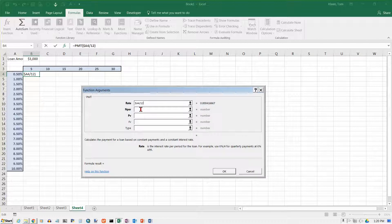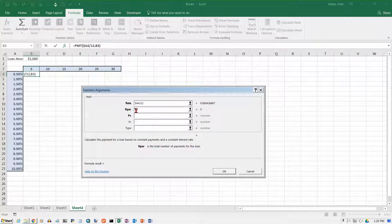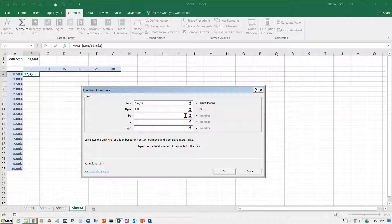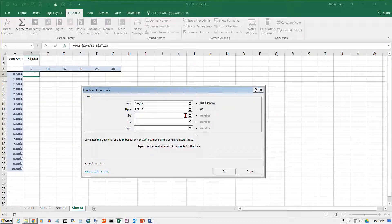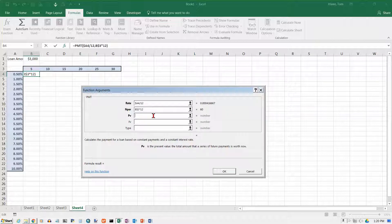Then I need to know the number of periods. Well, that's going to depend on this number up here, in B3. Now, the column can change, but row 3 is never going to change when I'm doing that. So I need to put a dollar sign before the 3. And that's the number of years, but I'm making monthly payments. So if I'm doing 5 years, that's going to be 5 times 12 is 60. So I've got to multiply this by 12 to get the number of payments I'm actually going to make.